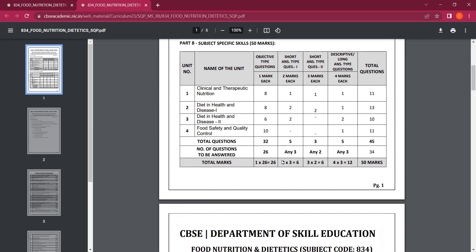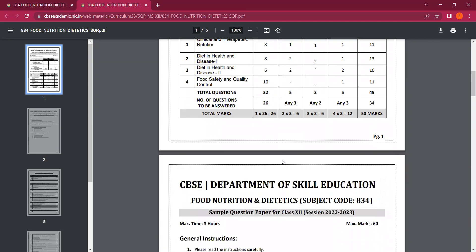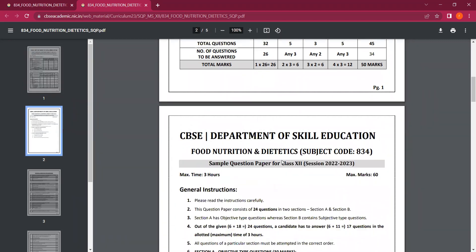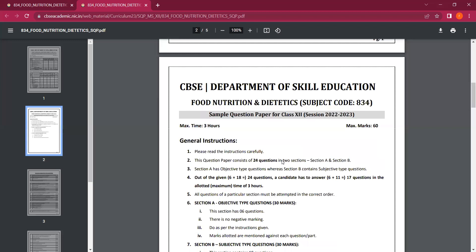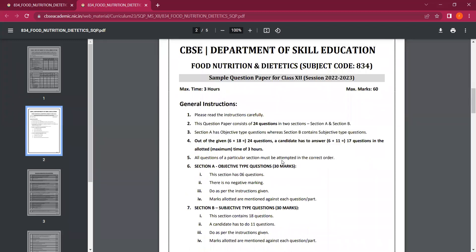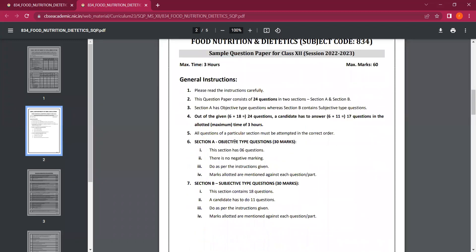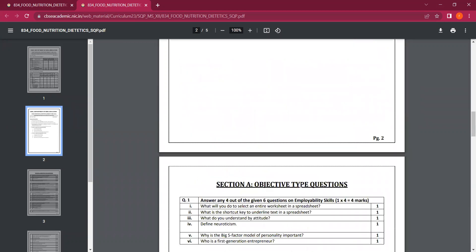Apart from that, children, your paper will be divided into two sections. Section A is objective type questions worth 30 marks. Section B is subjective type questions, also 30 marks.